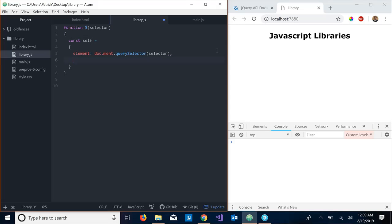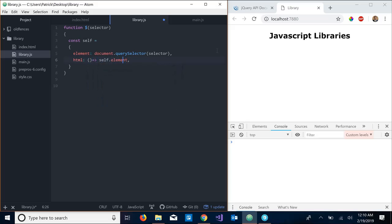Let's actually just return that element. So I think jQuery has an HTML method that does just that, so this is going to be a function. I'm just going to make it an anonymous function that's going to return self.element.